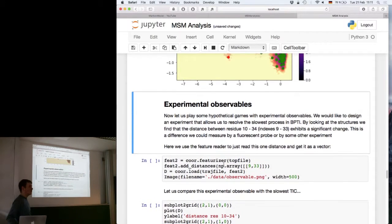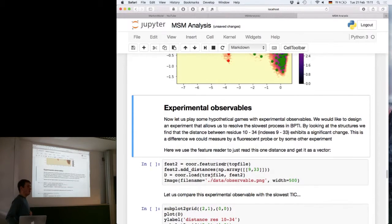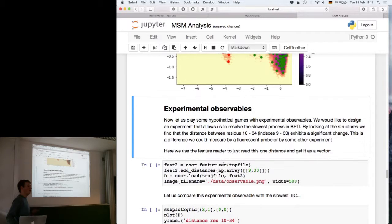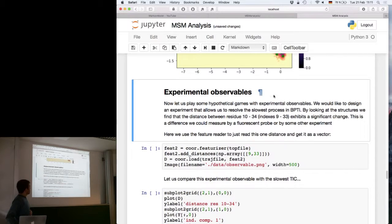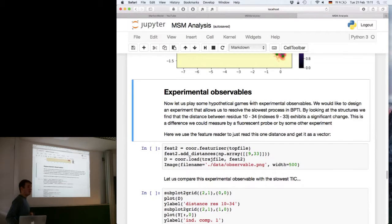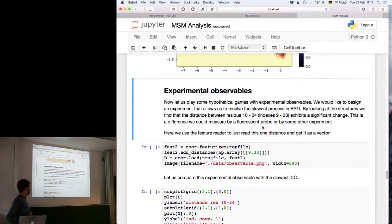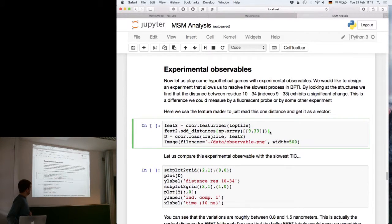Now let's move on to experimental observables, because in the end we want our model to reconcile with experimental observations. We can use the macrostate model's stationary distribution and eigenfunctions to compute all kinds of experimental observables. There's the dynamic fingerprint approach that Jan-Henry showed this morning, and also basic ensemble-average quantities observable in NMR, small-angle X-ray scattering, cryo-EM, and so forth.